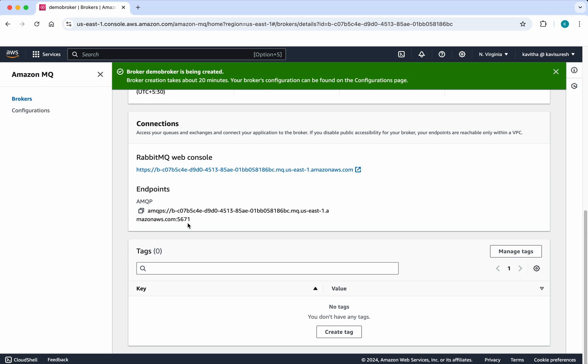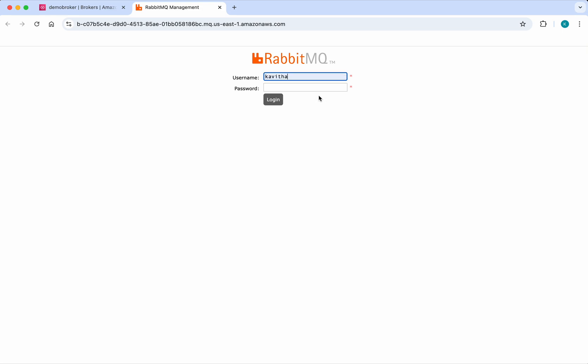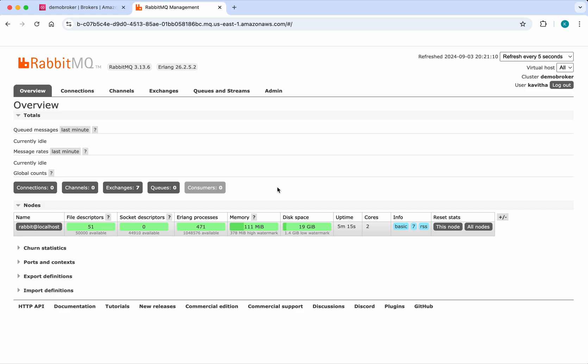Click this link. Currently, we're in the RabbitMQ management console. Let's log in. Click Login. We have successfully logged into the RabbitMQ management console. You'll be able to find more information here.